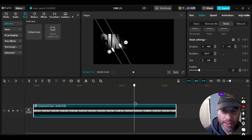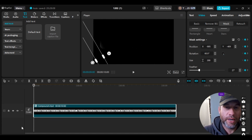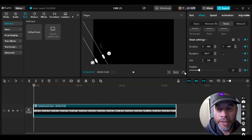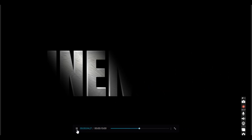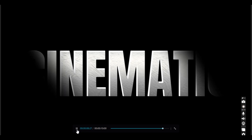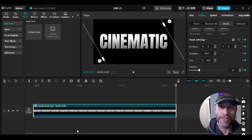Let's take a look and see what this looks like. I'm going to put it on full screen and press play. That is how you make a cinematic text reveal effect in CabCat PC. I hope you enjoyed this tutorial, I hope it helped you out, and I hope you have a very nice day. Thanks a lot, bye bye.